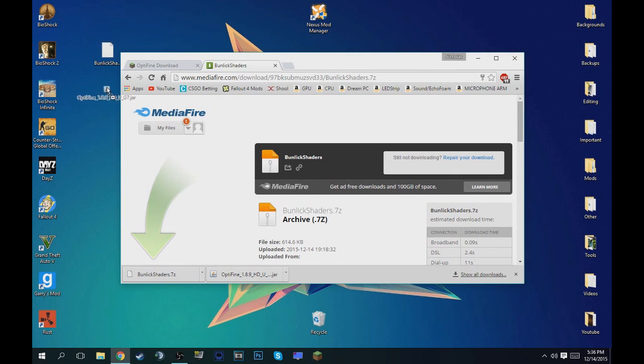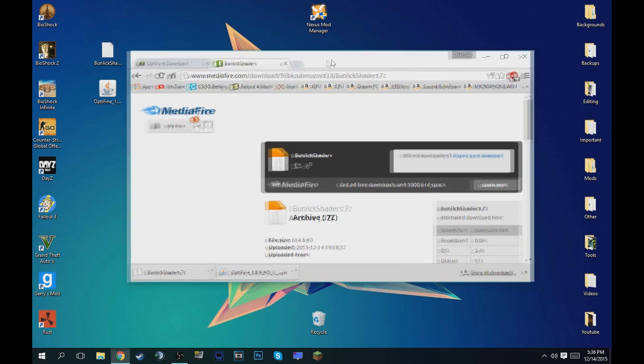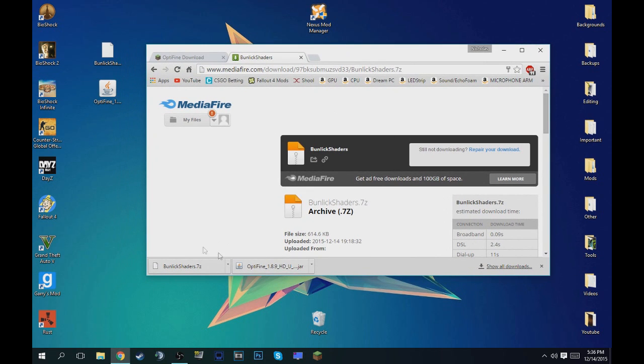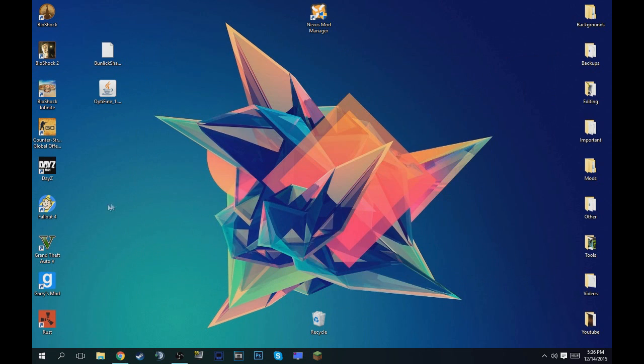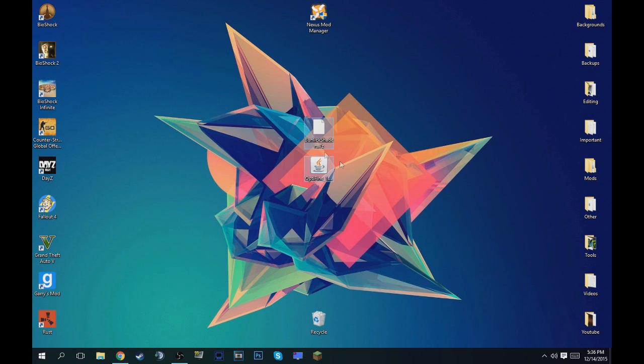And see what one runs best on your computer and see what one's your favorite. So after you have both of them installed or downloaded, push them on the desktop and then just minimize your browser. And then what you want to do is make sure you have 7-Zip or WinRAR installed. I'll have both the links for those in the description as well.